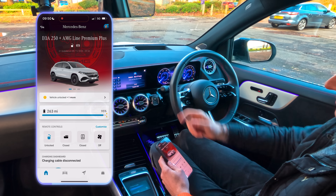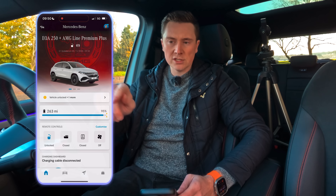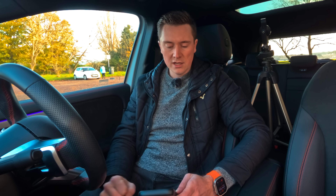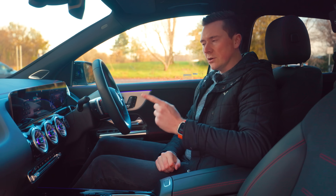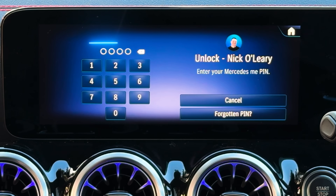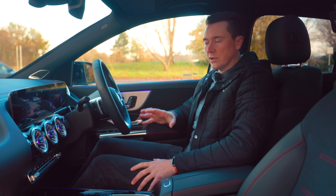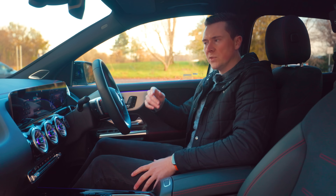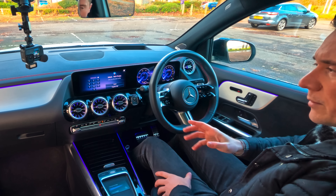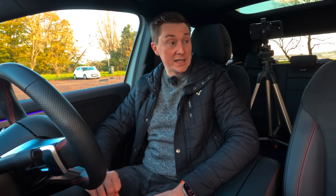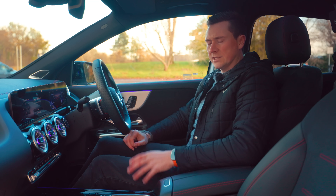Before going through the app, let's go through the profile setup in the car. The first thing you'll see on screen is 'Unlock' with your name on there, based on what you put in the app, and it'll say 'Enter your Mercedes me PIN.' Don't worry if you don't know this — if you've set up your account for the first time, Mercedes will have emailed or texted you a PIN. If not, it's easy to reset in the app settings.